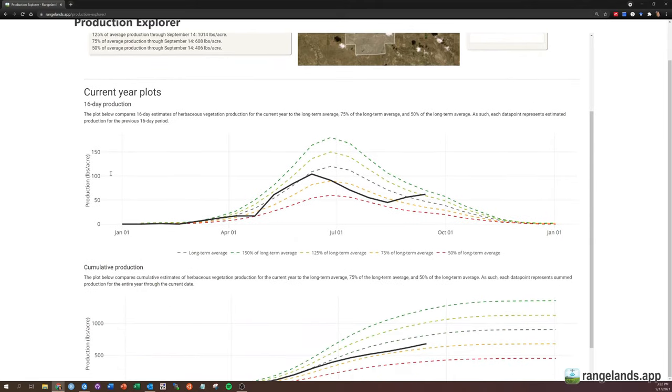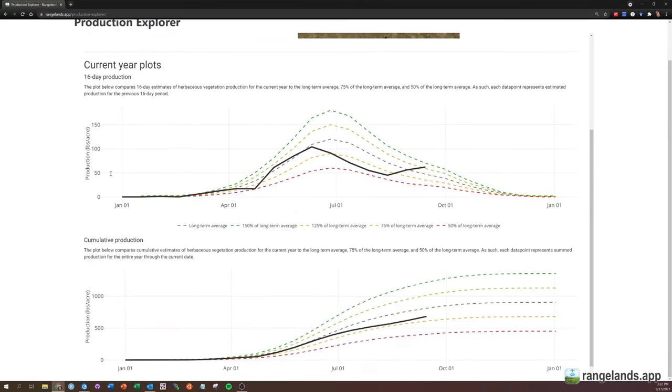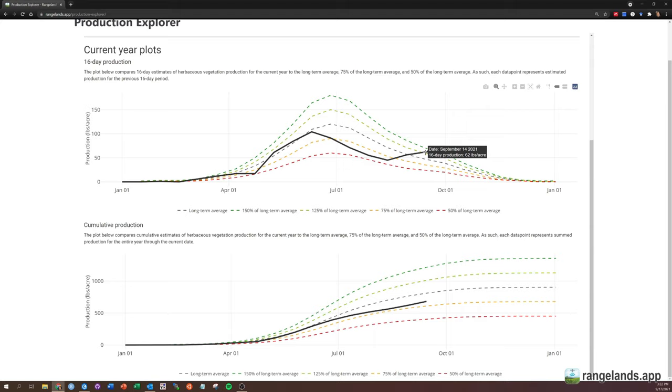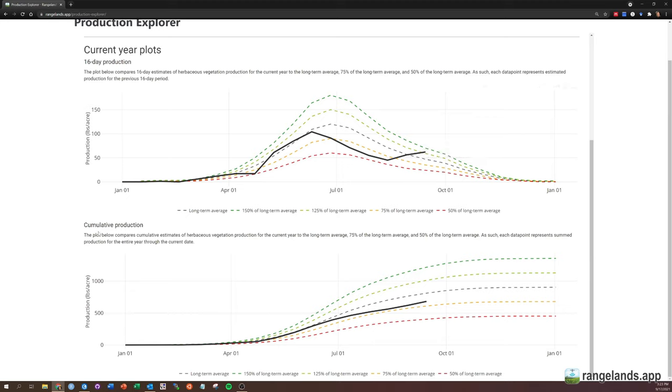If you scroll down, you'll see two plots, and these essentially show the same information in slightly different ways. You can see that in this 16-day production plot, essentially what this is showing is how much production occurred in the previous 16 days leading up to the date that's listed here. So here we can see an observation and an estimate of 62 pounds per acre of production ending on September 14th. So that's for that entire period from like August 29th through September 14th.